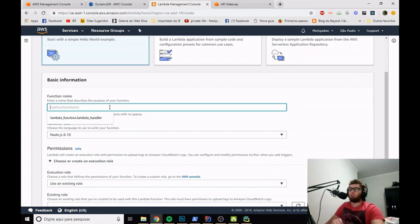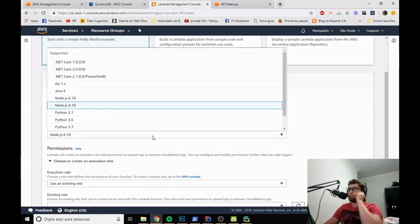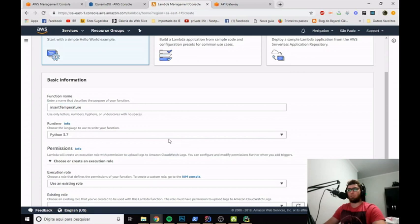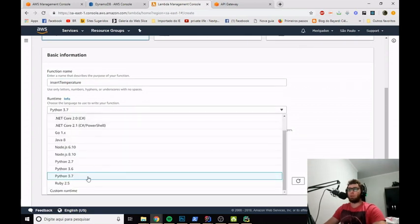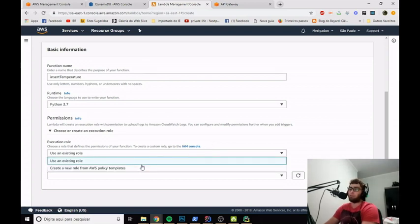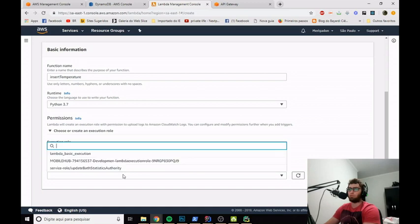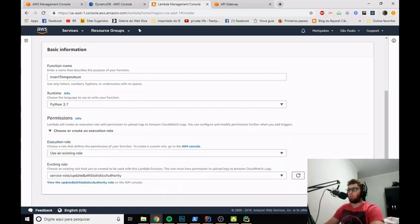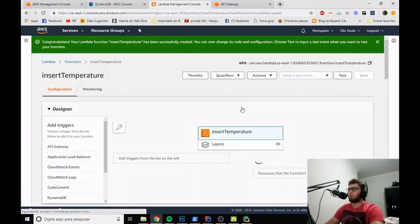Hit the Create function button. Our function name will be 'InsertTemperature' and we will use Python — the latest version. Here are the permissions: if you haven't created a permission in the IAM console, you can create it here. I will use one that already exists and create the function.